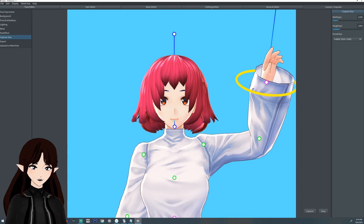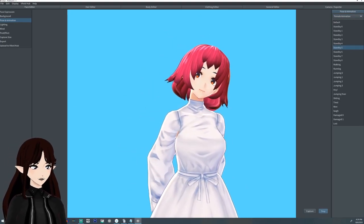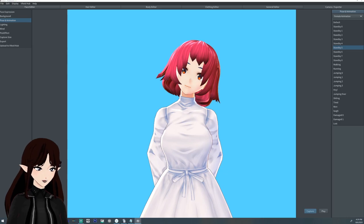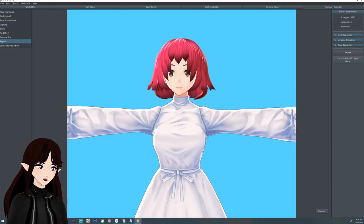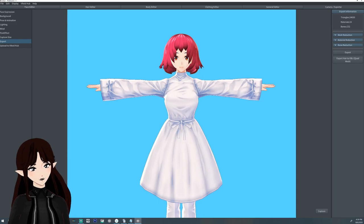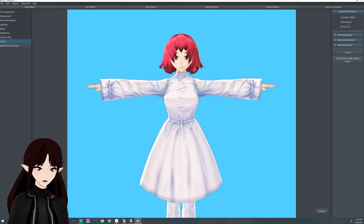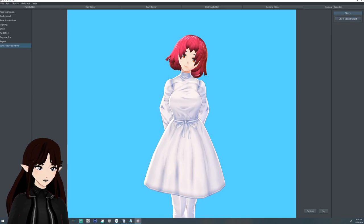Capture size sets what the capture window will be. To take a photo, go back to a pose, hit the stop button at the bottom, then hit capture and a window will pop up allowing you to save your picture. In the camera and exporter there's also the export button — this is where you can make your model into a VRM to be used for tracking programs. Just hit export, fill in the information, and hit okay. Finally there's upload to VRoid Hub, which requires a VRoid Hub account.